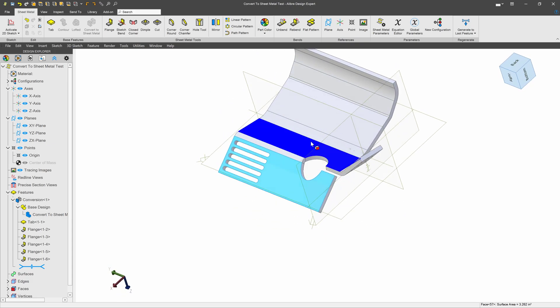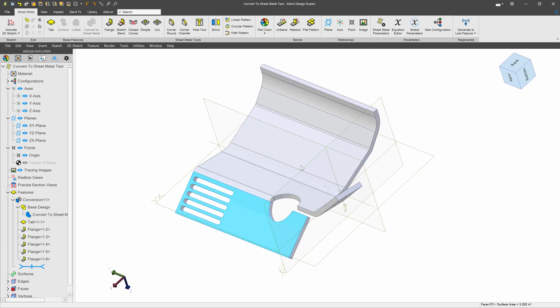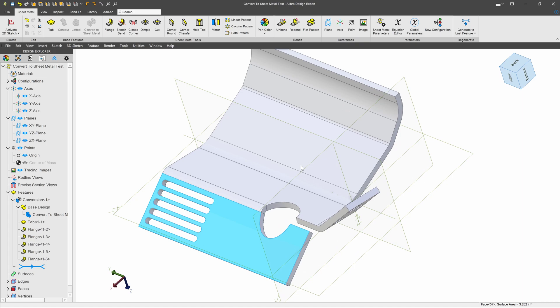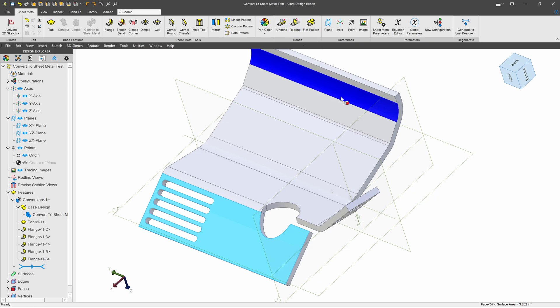So in some ways, convert to sheet metal allows you to add features in a way that you couldn't normally add to sheet metal, at least not without using these unbend features first.